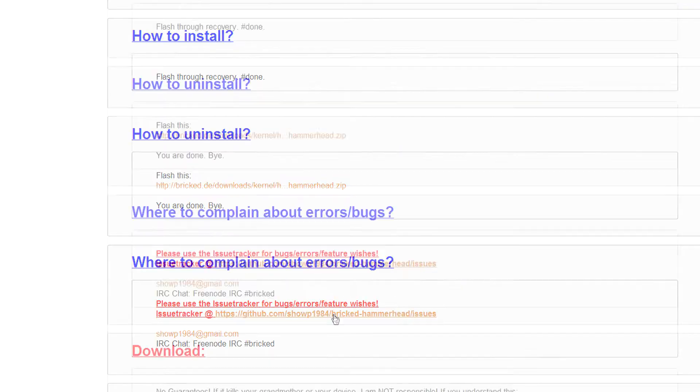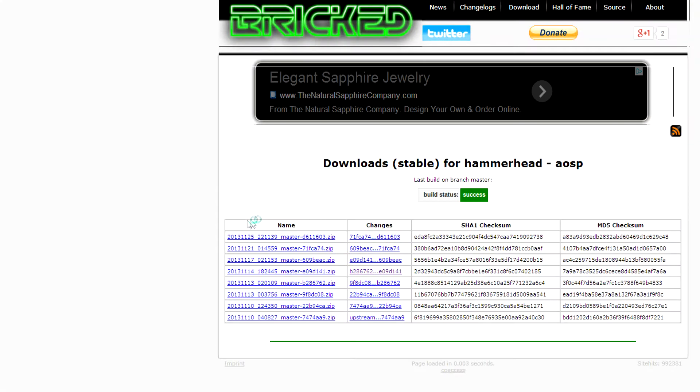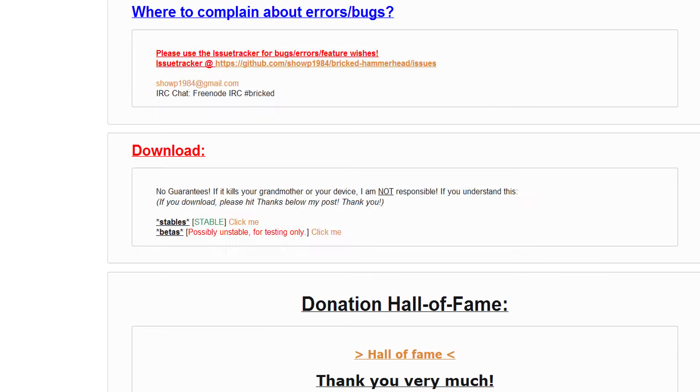So scroll all the way down until you see the download link, click on it and download the latest release of the kernel.